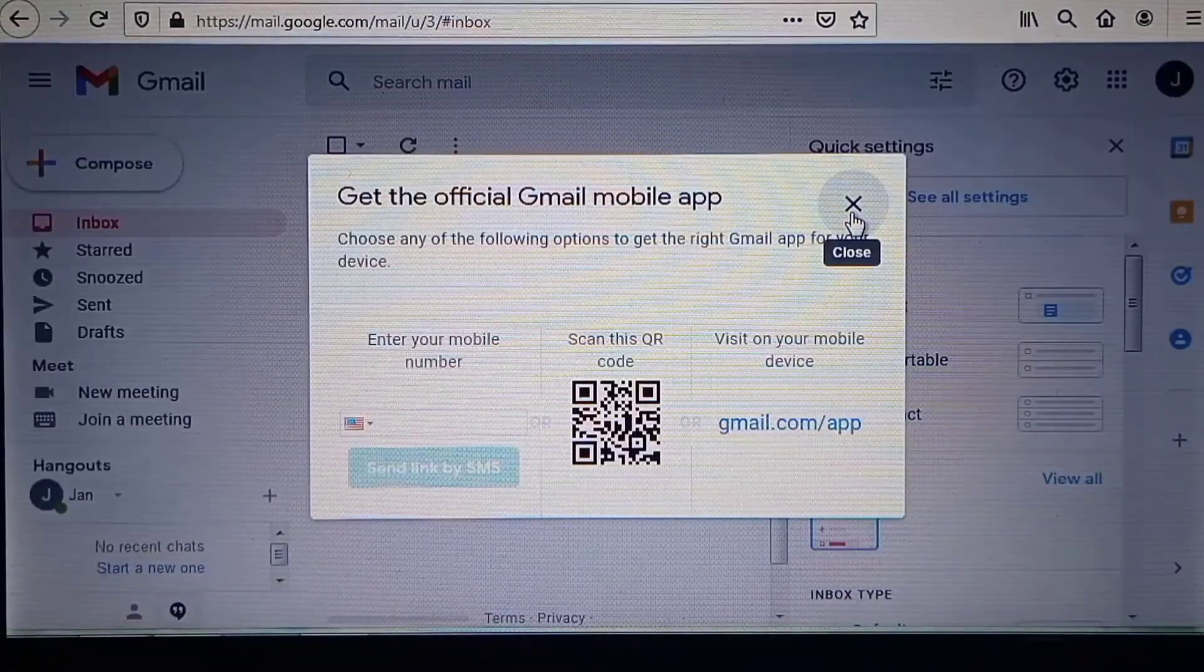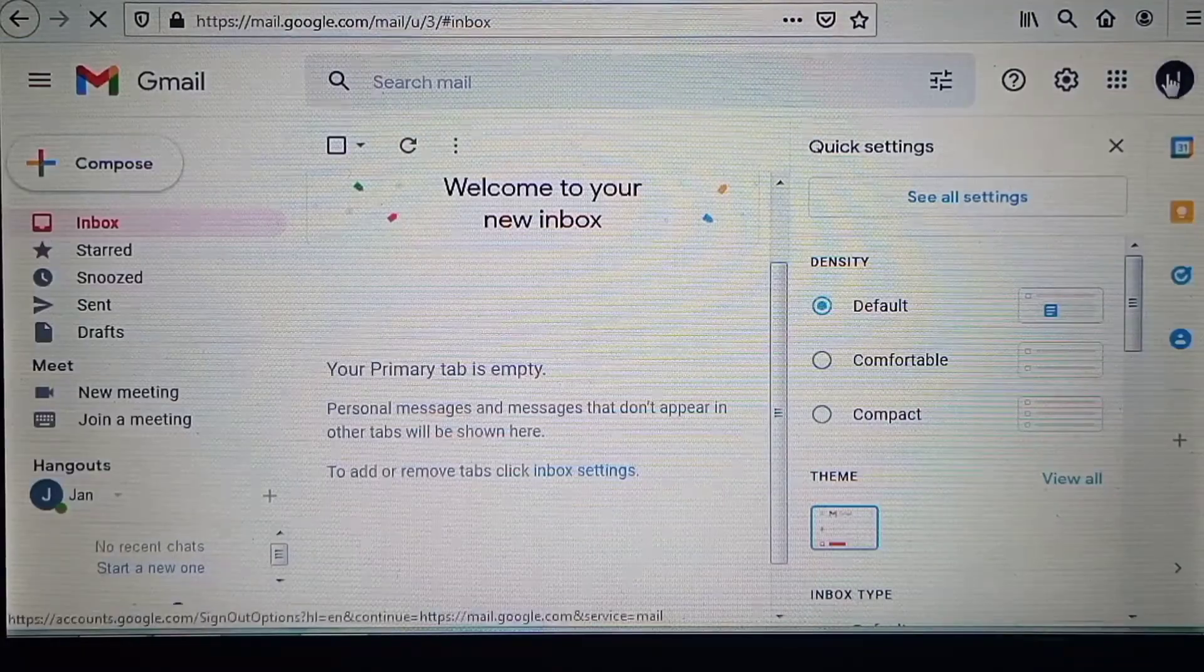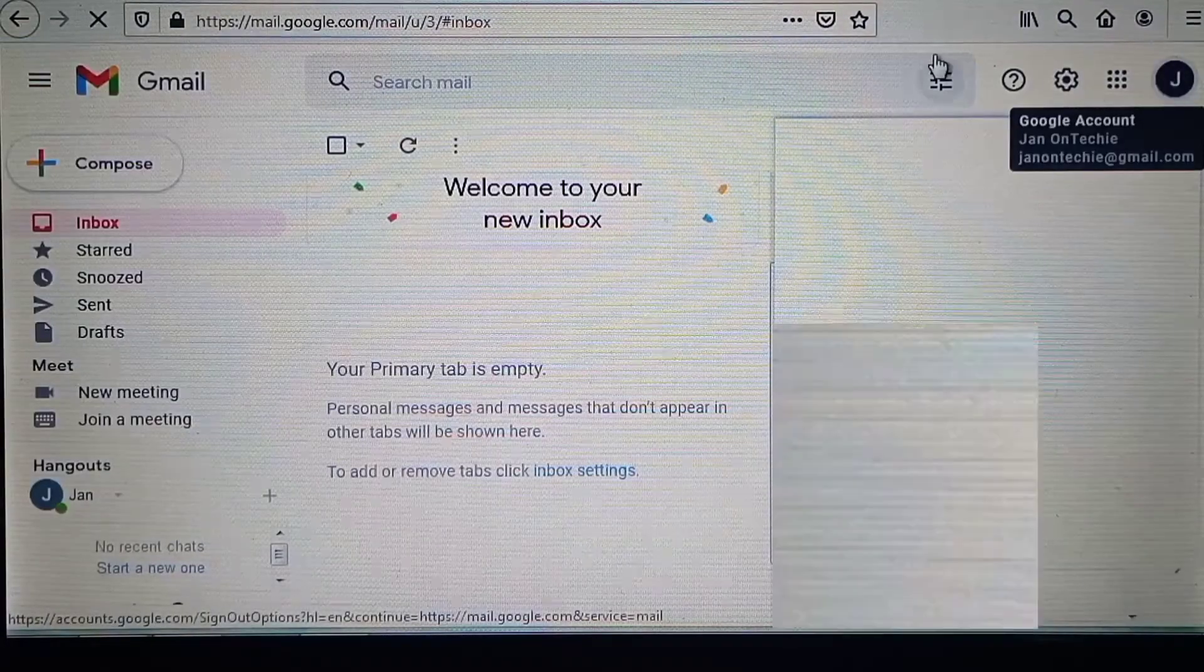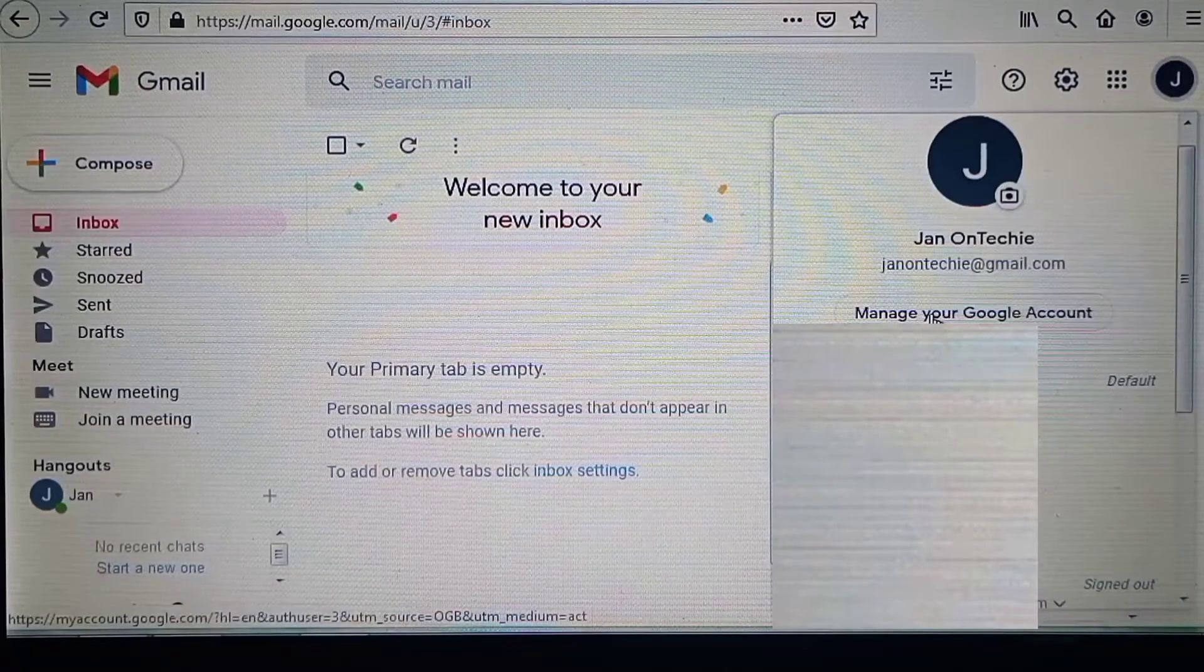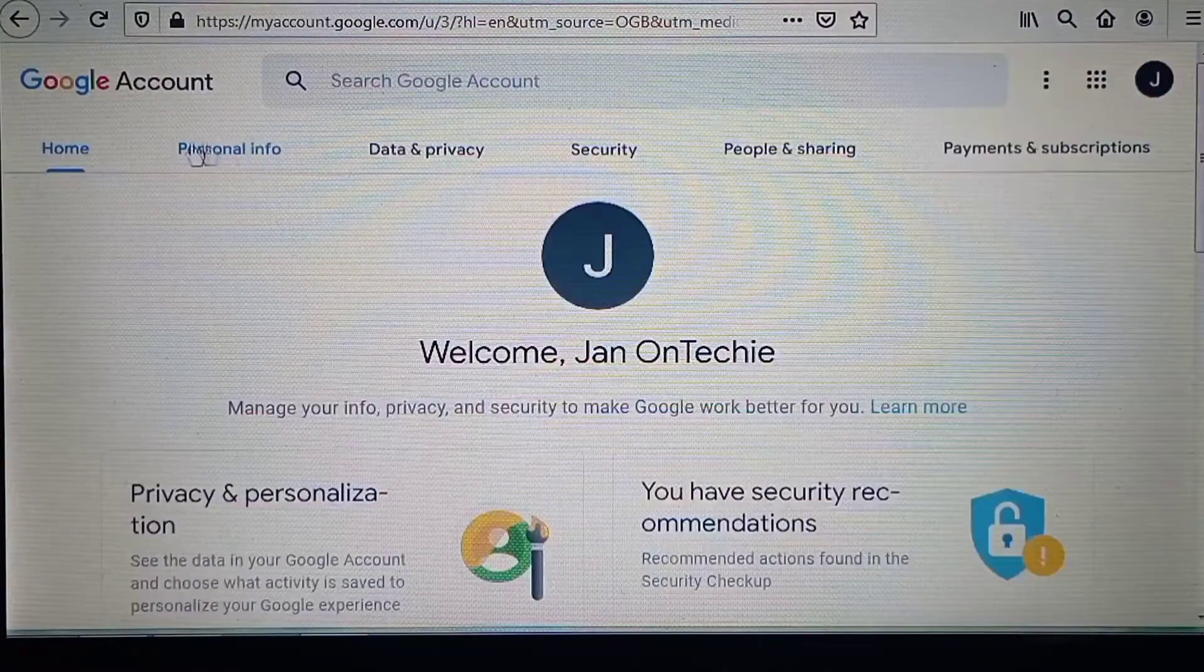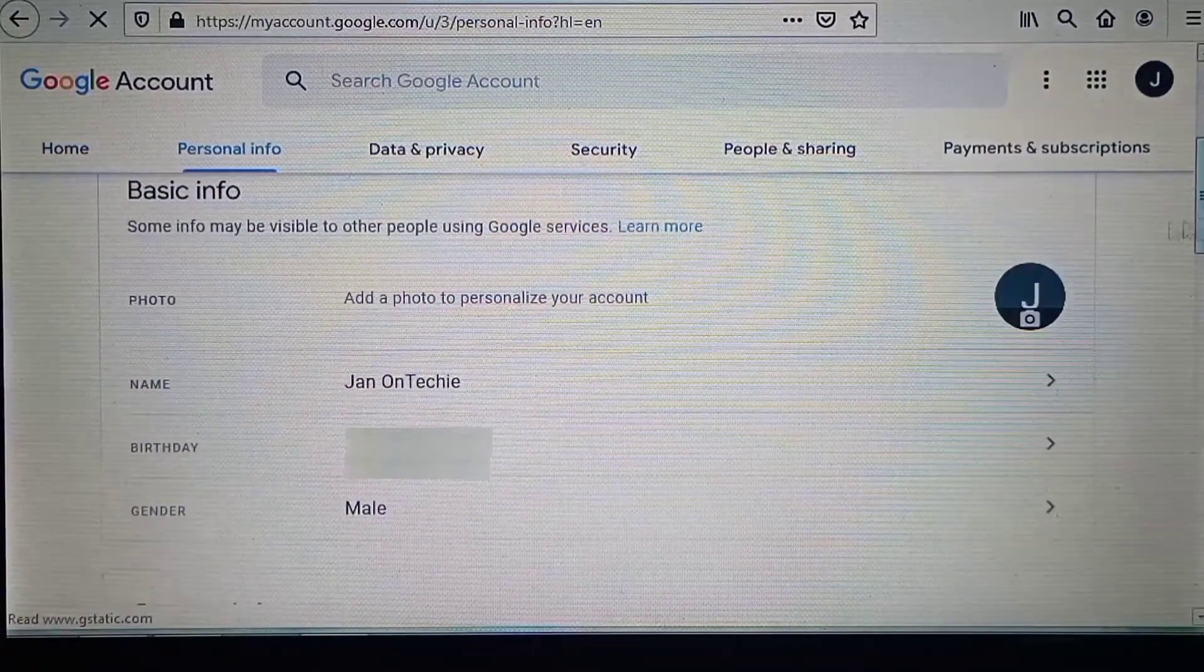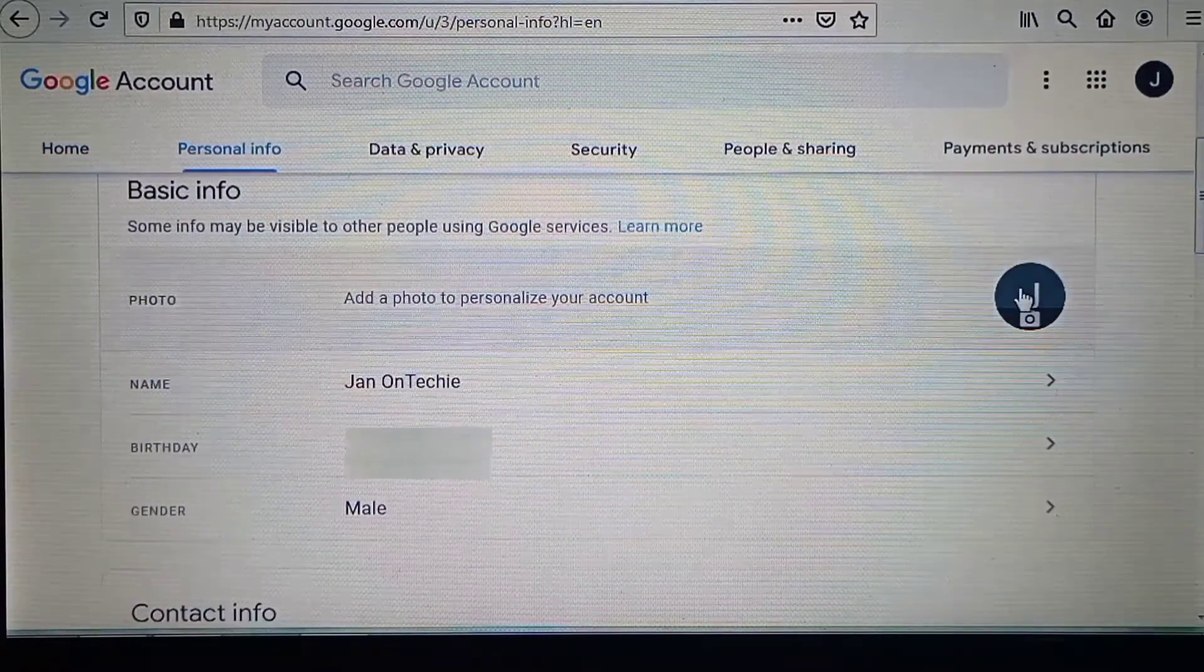Now if you click your profile picture on this top right corner and click this button 'Manage your Google account', you can go on to edit your basic info including your name and profile photo.